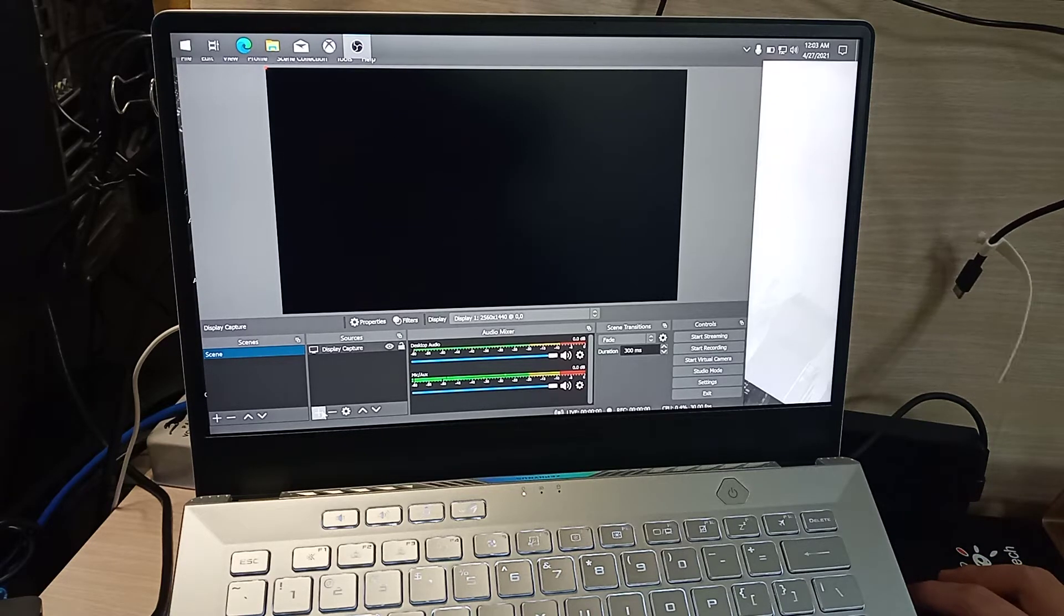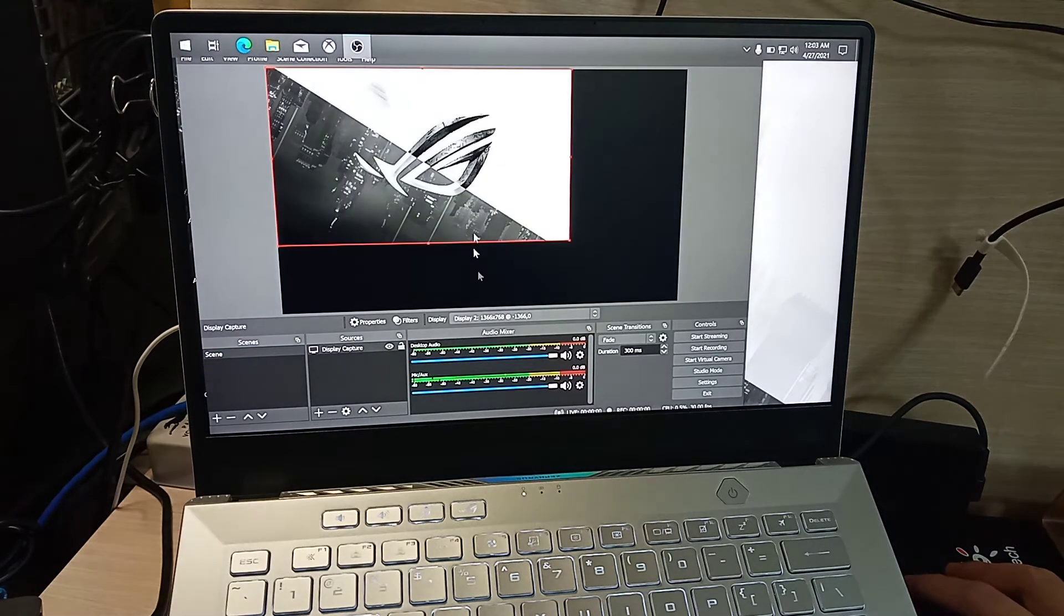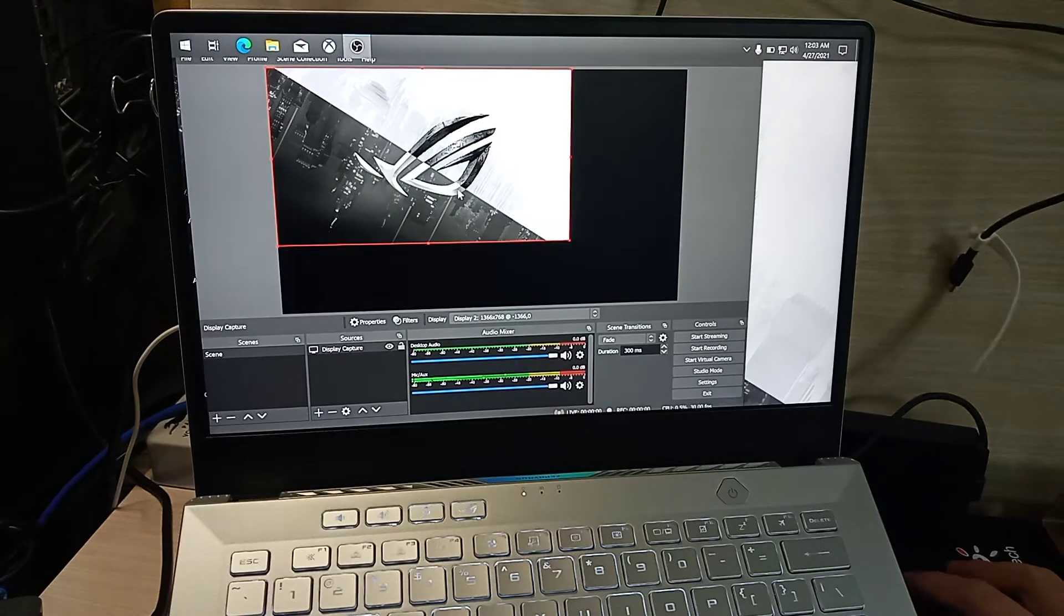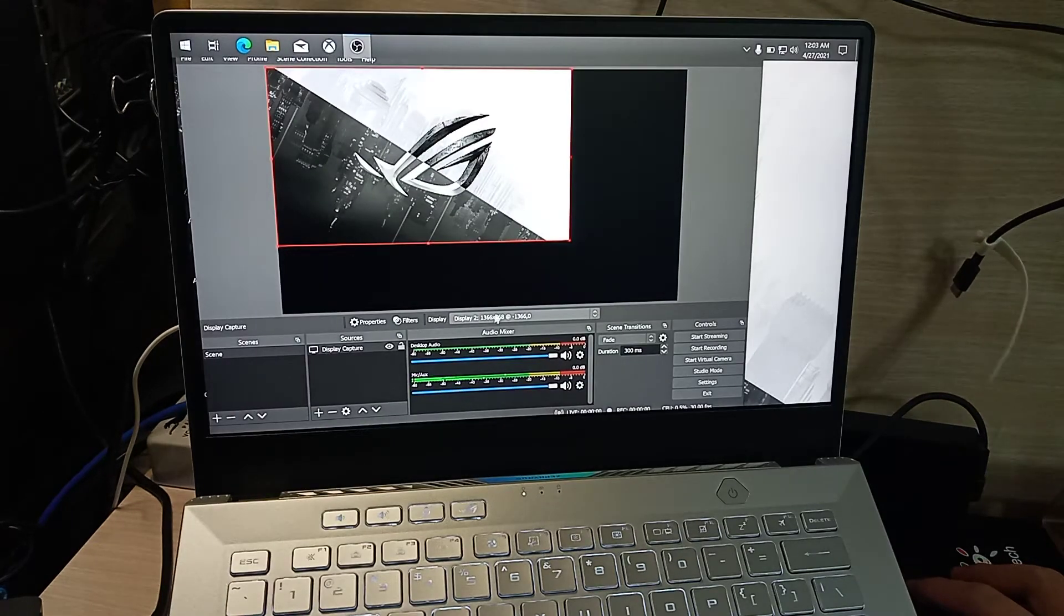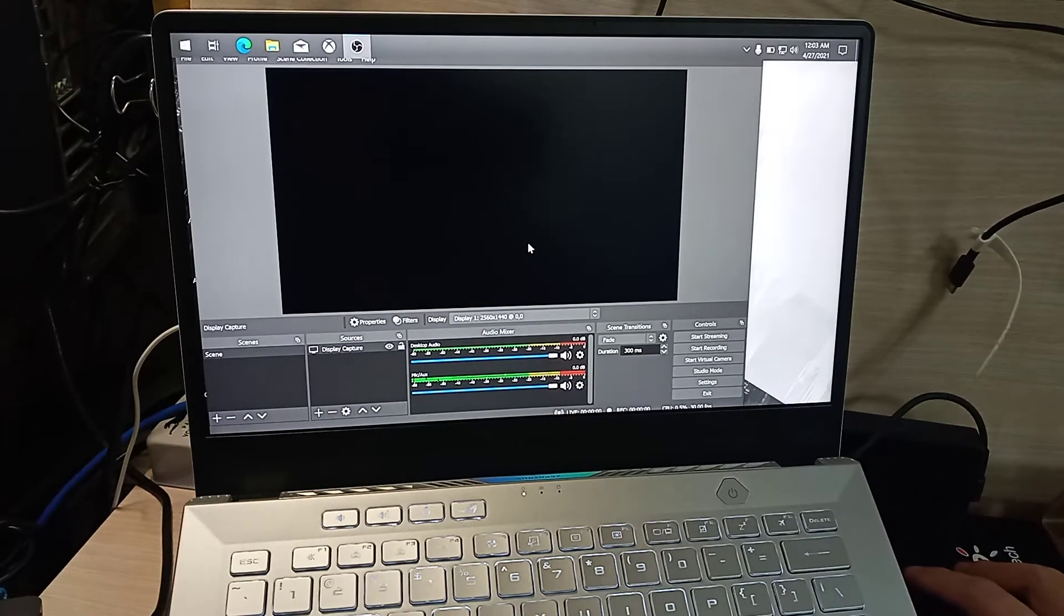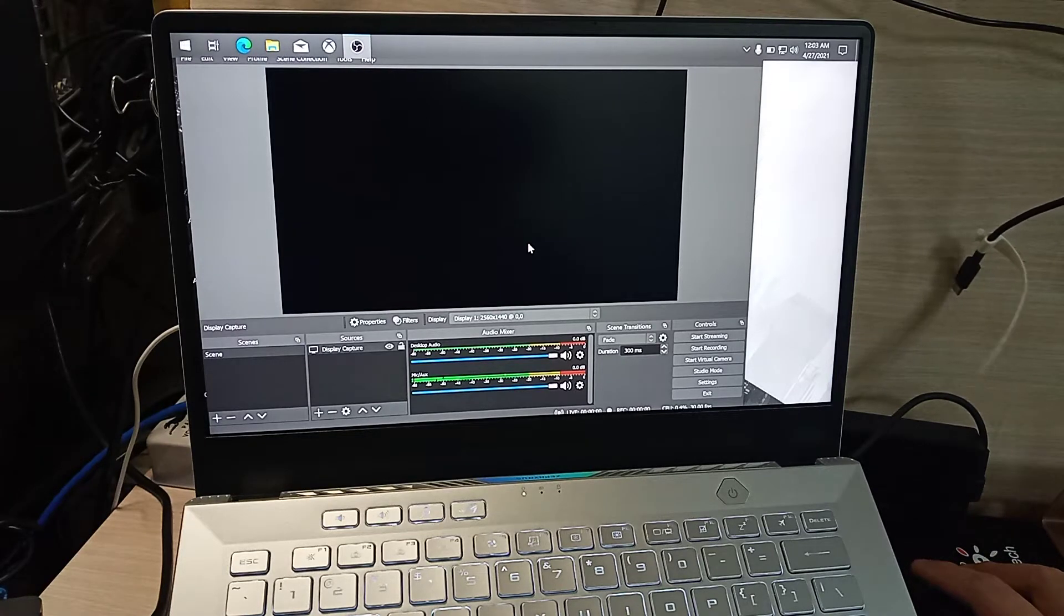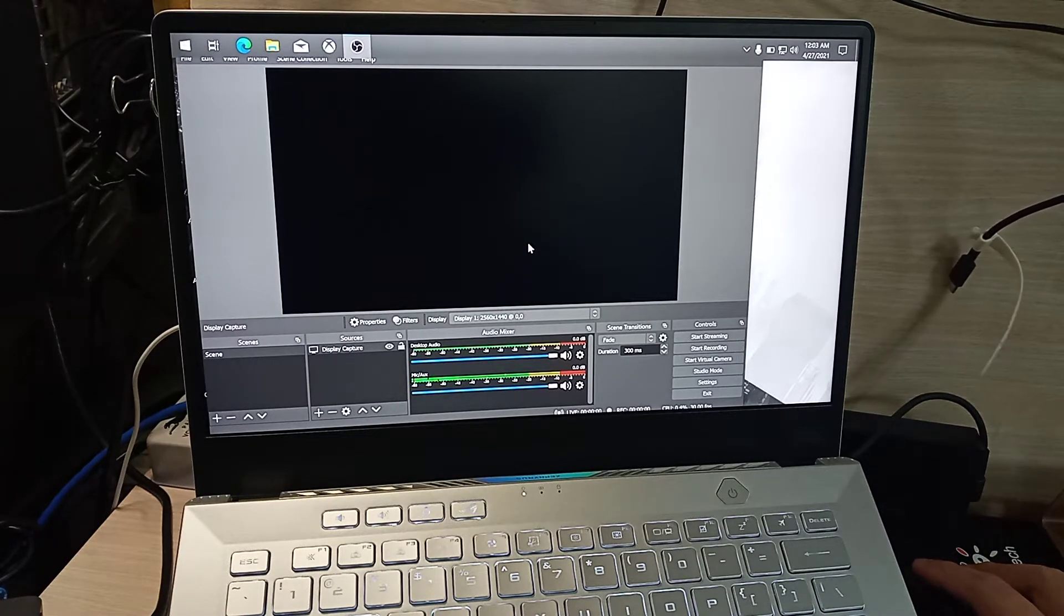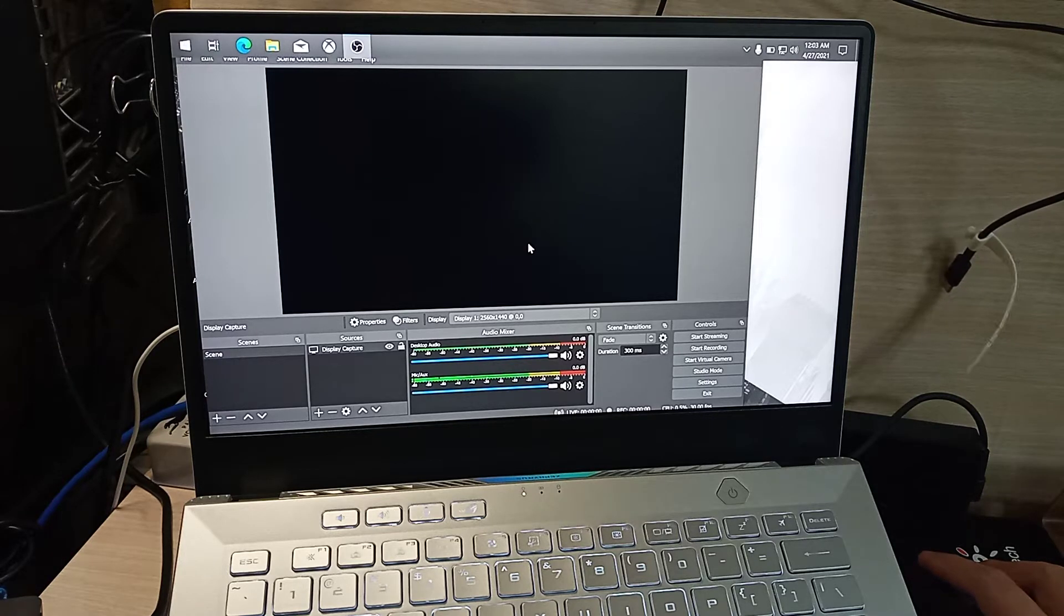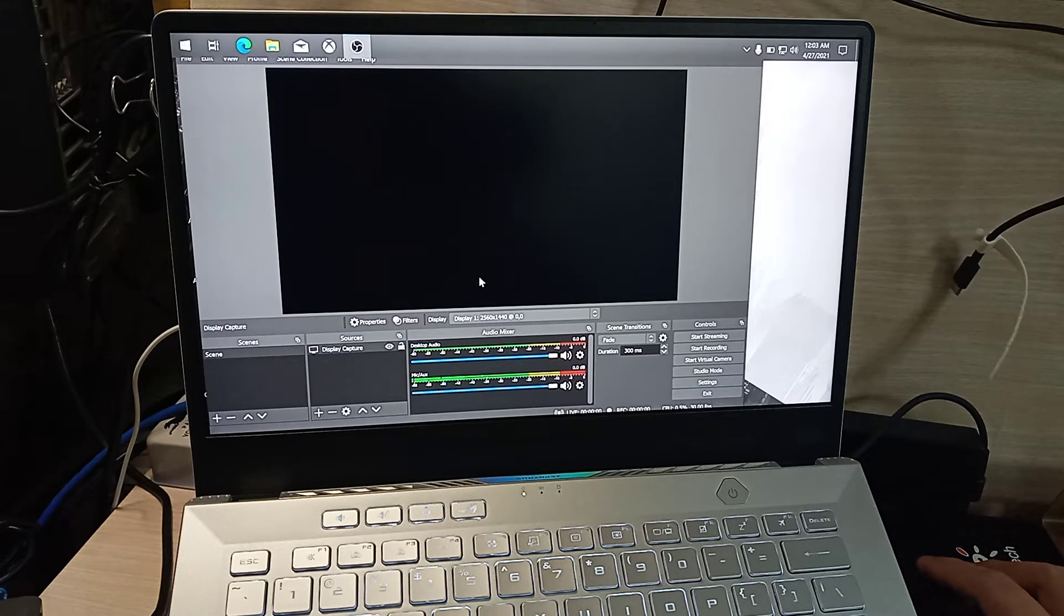However, if you change this to my second screen, it will show. The problem, I think, is with the driver. I searched for solutions and they suggest disabling the Ryzen driver, but that's not a permanent solution.